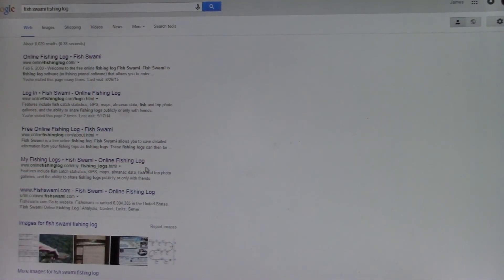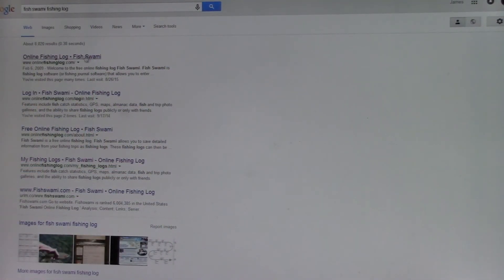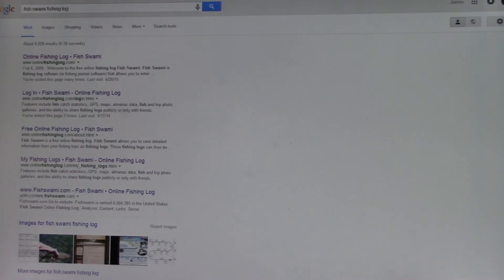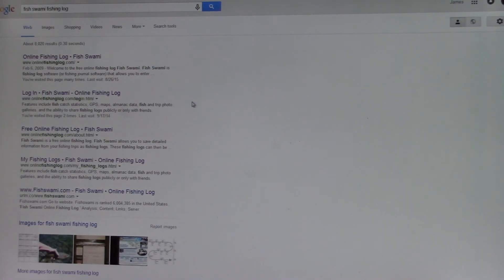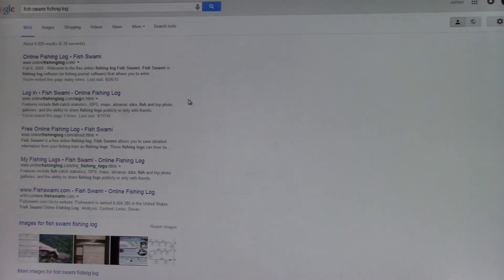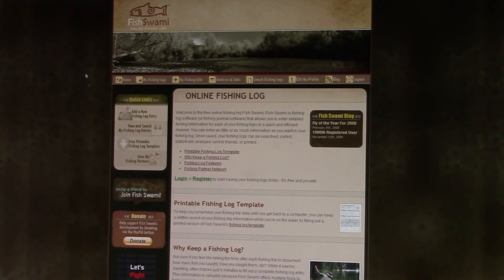All right, this is the online fishing log that I use. It's called Fish Swami. So you just Google it and it should come up. Click on it and it should take you there. There we go.